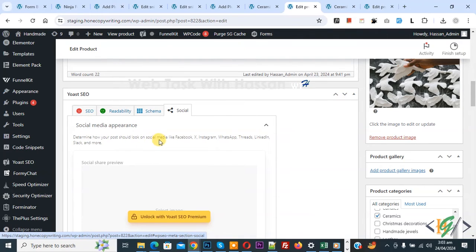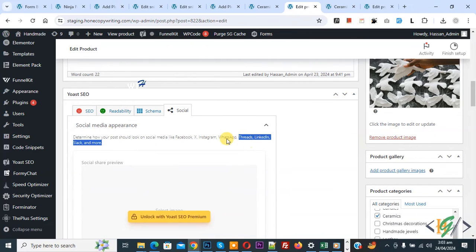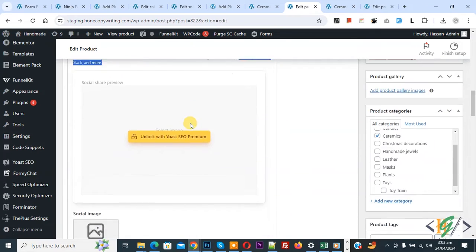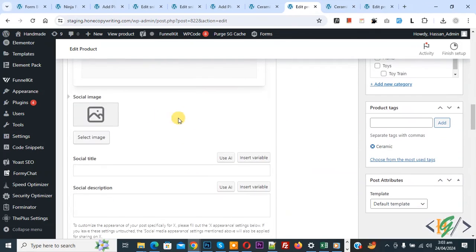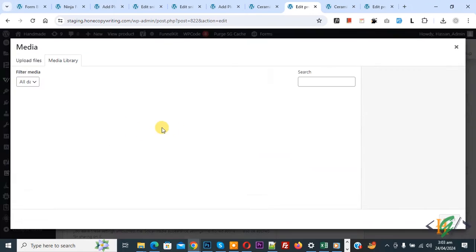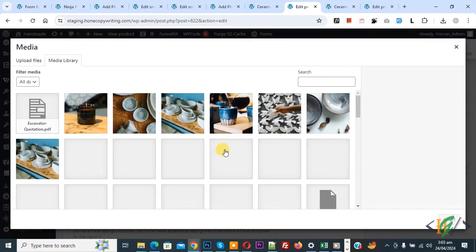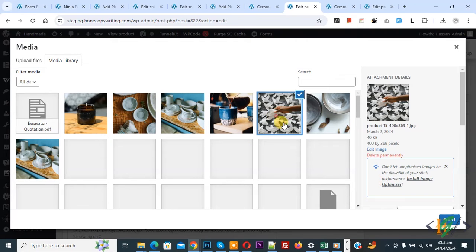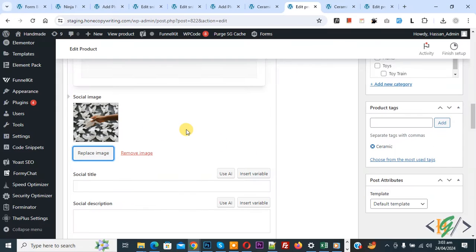You can add your product image here. Now select image. This is our product image, now select. Image is added. Then you see social title and social description, so you can add according to requirement.